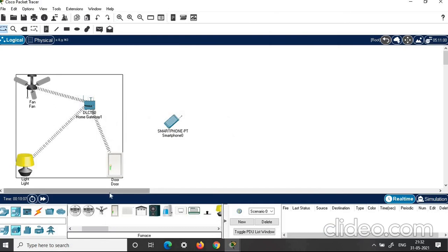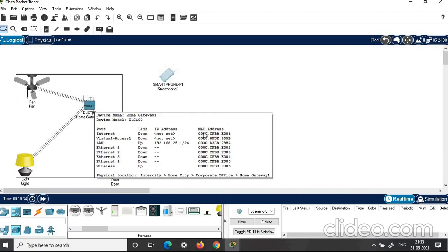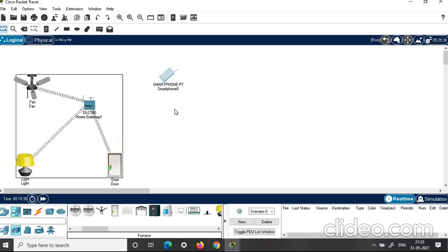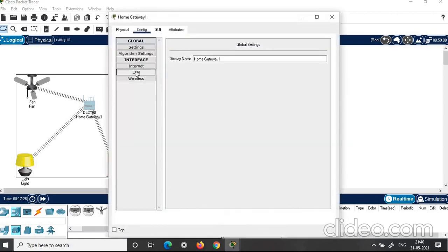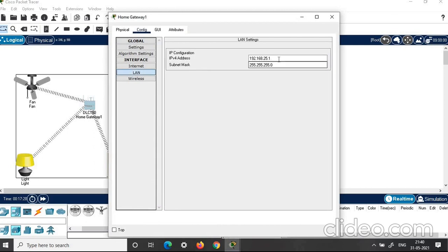All the IoT components are now connected to the home gateway wirelessly by setting a password. Now we will connect the smartphone to the home gateway. Click on home gateway, click on LAN, and note the IPv4 address: 192.168.25.1.